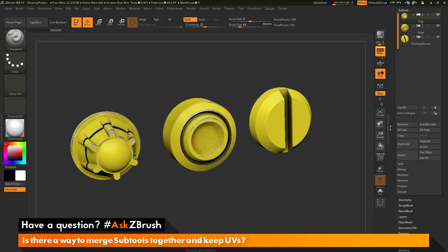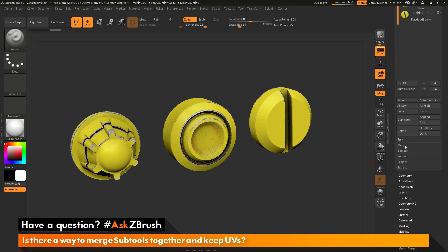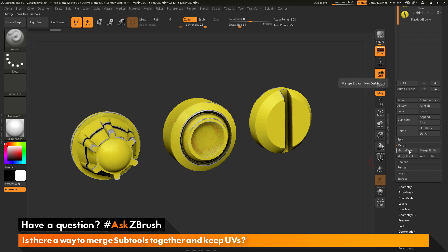To do this, I'm going to go to the subtool palette here and go down to the merge area and open this up. In here, you have three buttons that will determine how you can merge subtools together. You can merge down, merge similar, or merge visible.